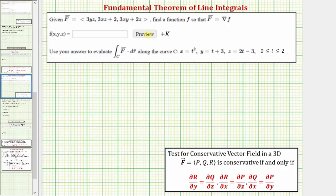We're given the vector field F and asked to find a function little f so that the vector field F equals the gradient of f. Because we're told to find the function little f, which is called a potential function, we can assume that the vector field F must be conservative, otherwise we would not be able to find the potential function little f.